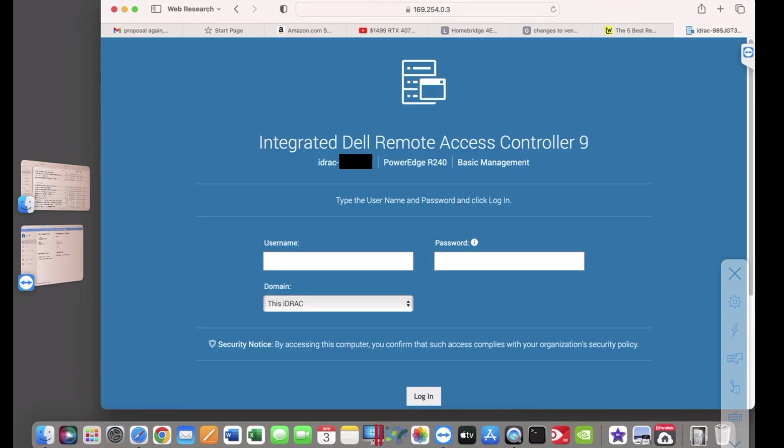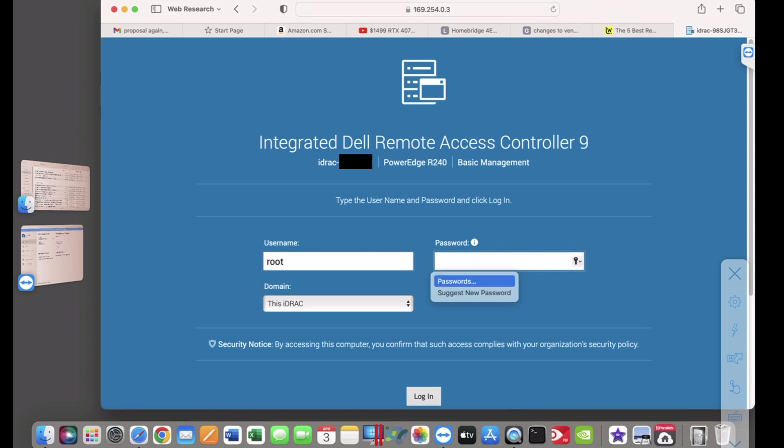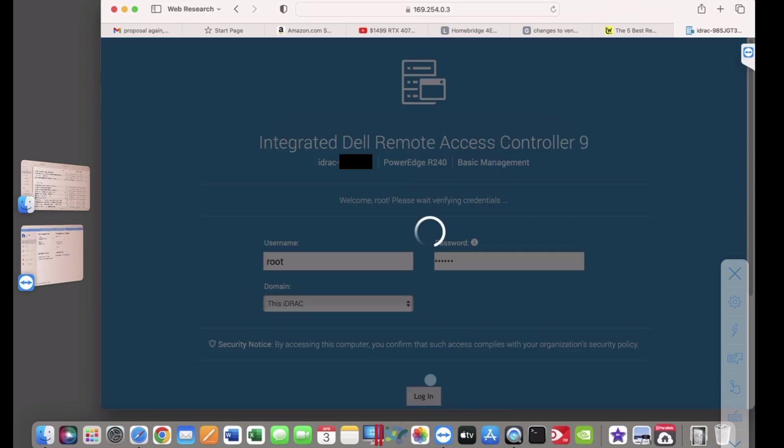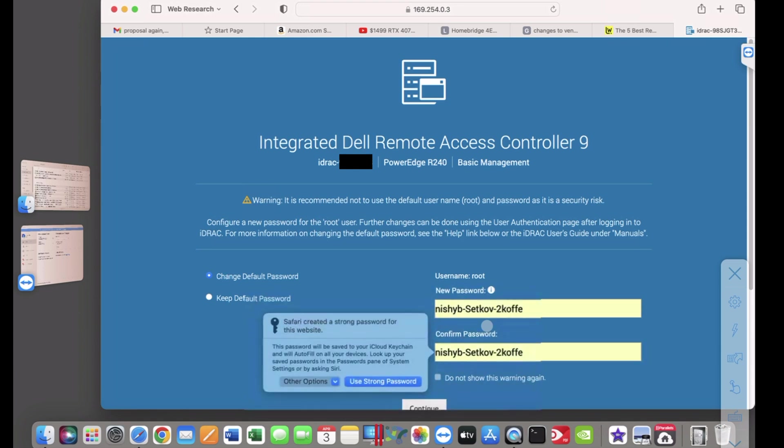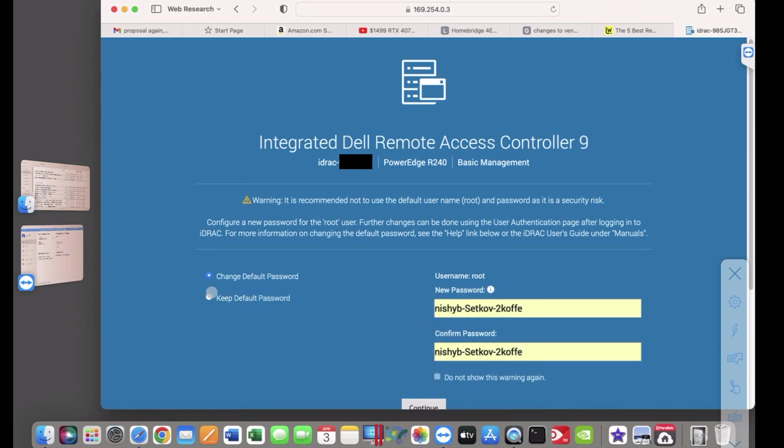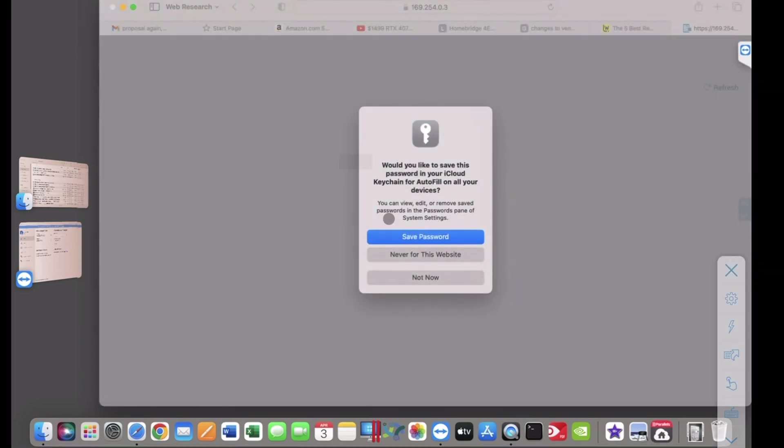And at this point, provided you know the login credentials, you're home free. The default, of course, is root and Calvin, as you saw displayed earlier. Click Login, and for the purpose here, I'll keep the default password. We'll be changing that in the near future, but you don't need to see that at this moment.